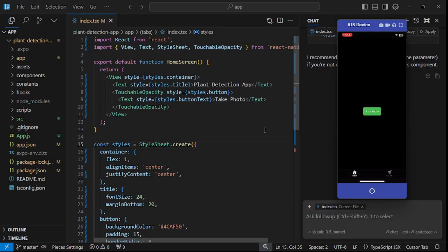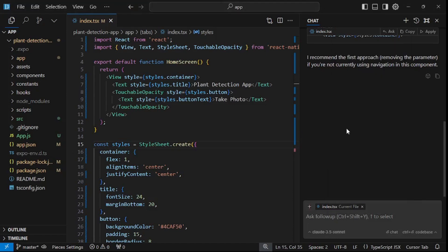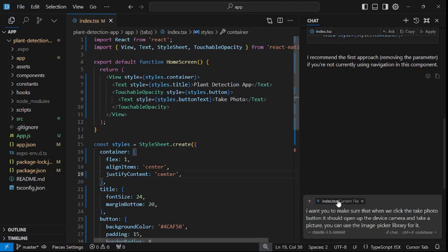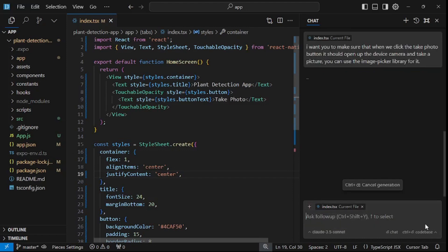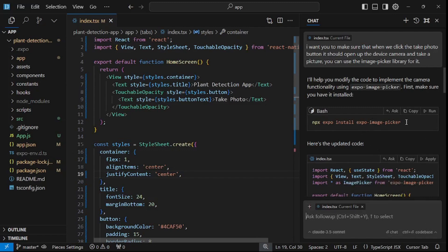If I click on take photo, let me see if the camera works — it does not, so let me fix that. We need to make sure the take photo button has actual functionality so we can open up the camera and take pictures of plants. We also need to figure out how to use OpenAI's Vision model to detect these plants. I'm going to ask Cursor AI to create functionality behind the take photo button — when clicked, it should open the device camera and take a picture, using the image picker library.